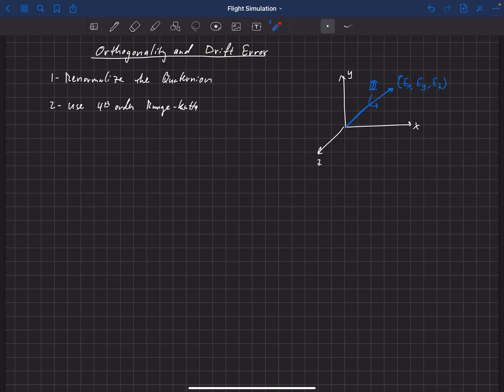Drift error is basically that as we integrate forward, our Quaternion is going to get off just a little bit, so our Euler axis would be off just a little bit from where it actually should be. Drift error is handled by the pilot noticing they are off orientation or off course a little bit, and the autopilot makes small corrections naturally throughout flight anyway due to asymmetries in aerodynamics, turbulence, or atmospheric conditions. So drift error isn't too big of a deal.